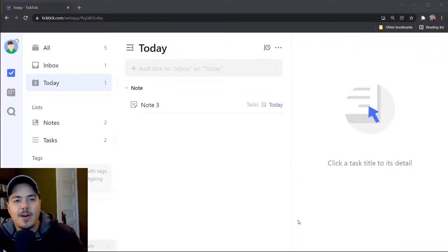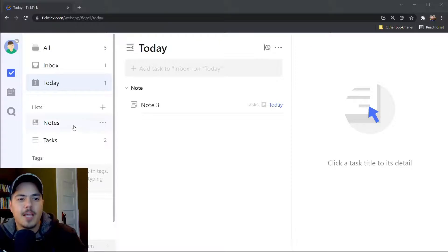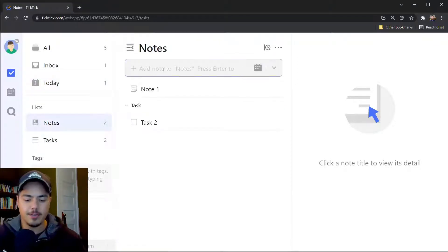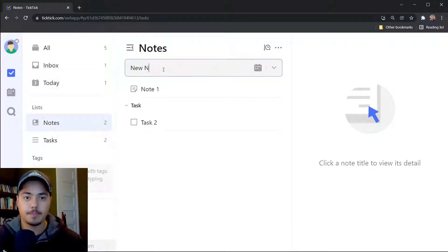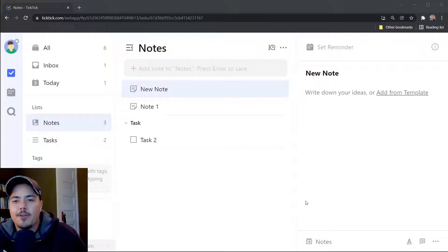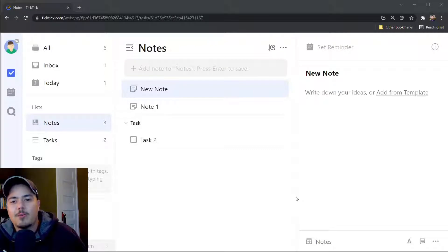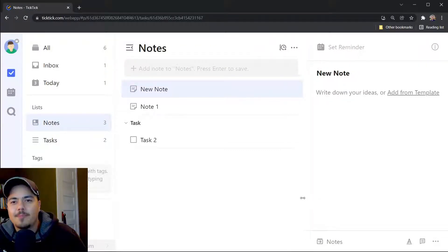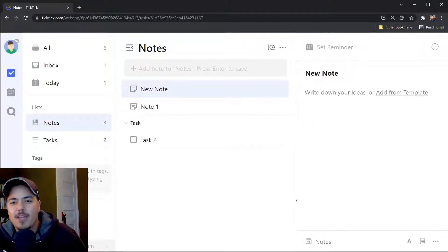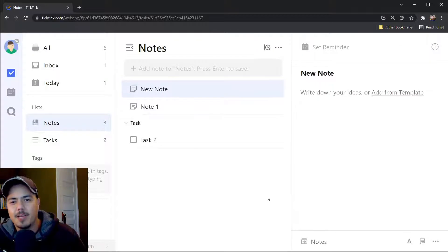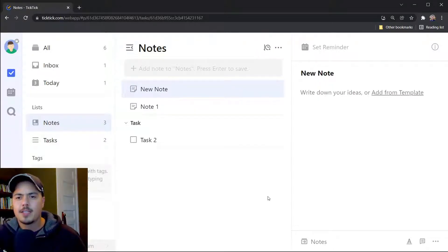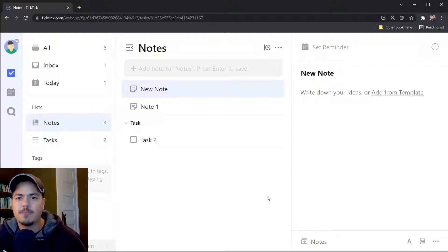But let's get into how you might actually use notes. Let me go back to my notes list and create a new note. One thing you'll notice, especially on the web app which is what I'm using right now, is you can't expand this right panel very much to be able to see what you're writing in your notes. And it just feels very claustrophobic to me.